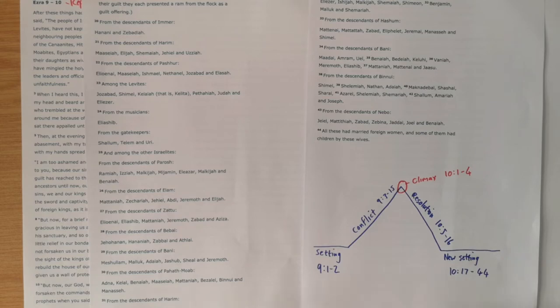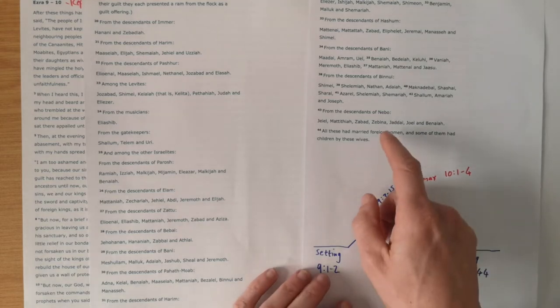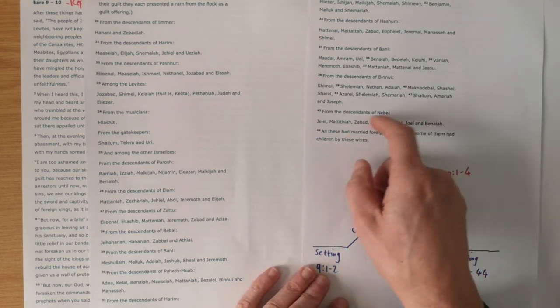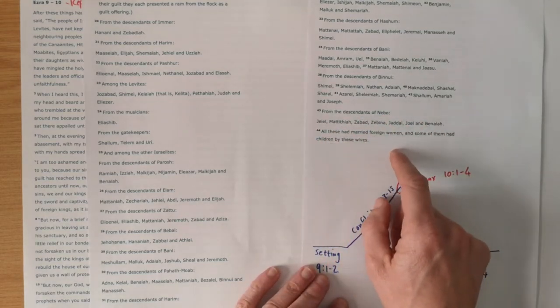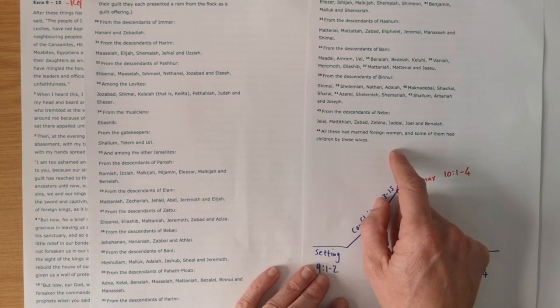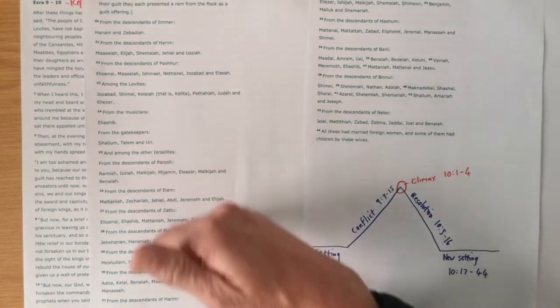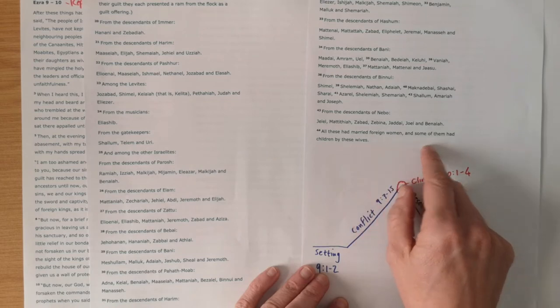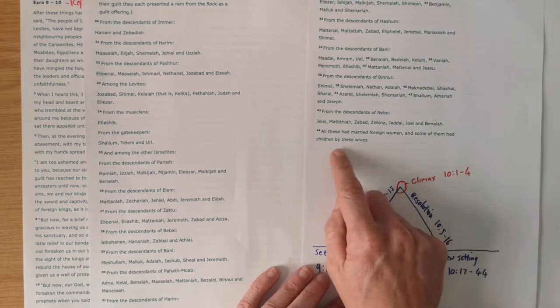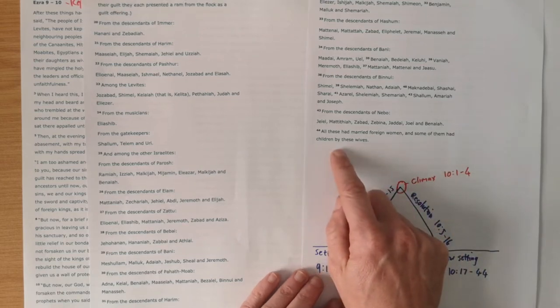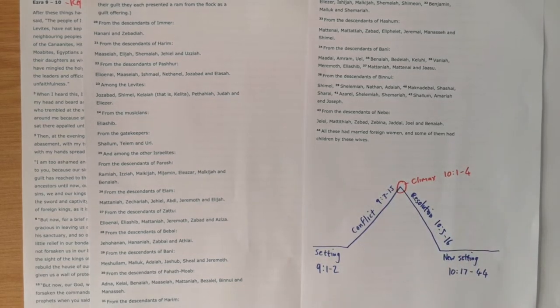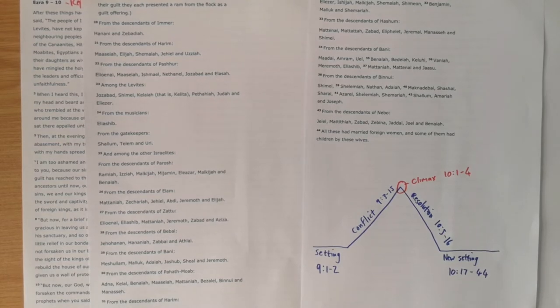From verse 18 through the whole list, you just see who these people are who have offended in this way and gives us our new setting at the end of the book. You end the book with a bad taste in your mouth as we see that all of these people had married foreign women and some had children with these wives. As we dig into the text, I'll hopefully show just why this is such bad news.